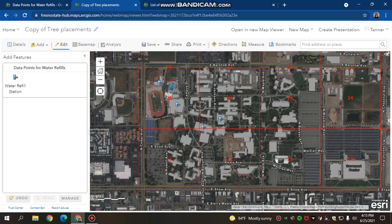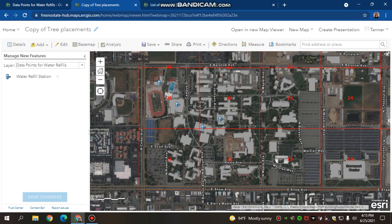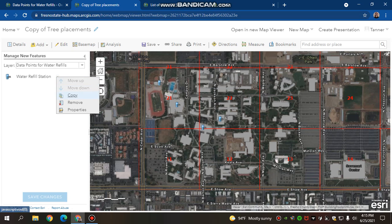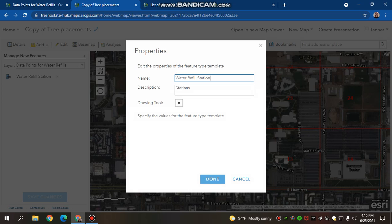If you would like to change the way that your feature is named, you can click it and hit Manage. You should get a little drop-down menu right here, where you can drop this down. And you can go to Properties, and from there you can change the name.